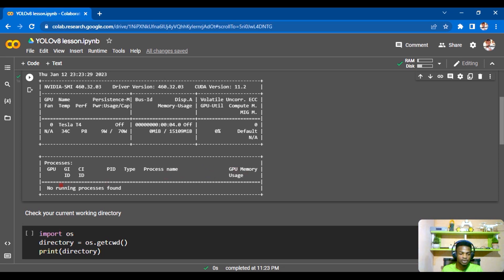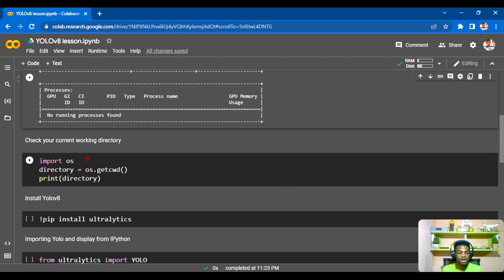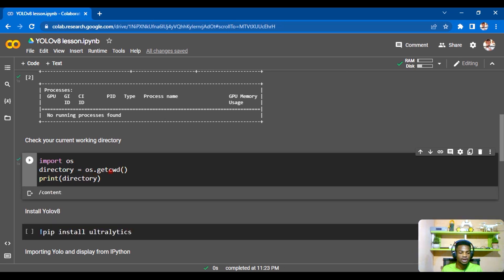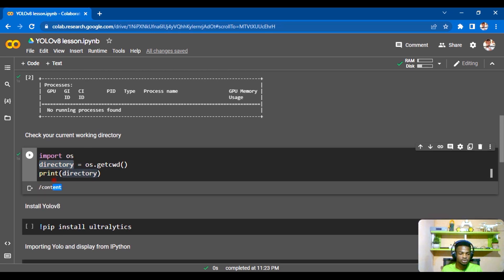Now we check our working directory. Run this cell and you can see our current directory is /content, which is correct. We import os, create a variable called directory, and use os.getcwd() to get it, then print it. That's how we confirm our working directory.